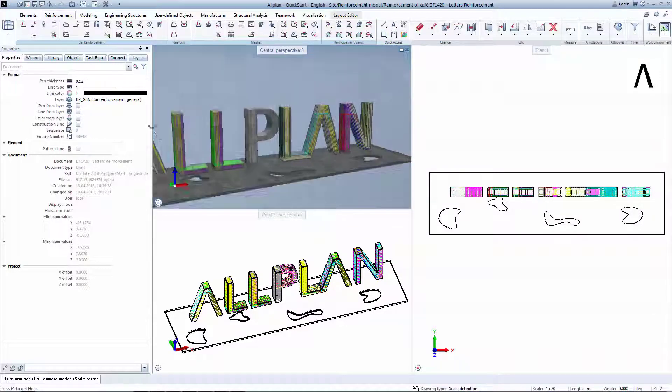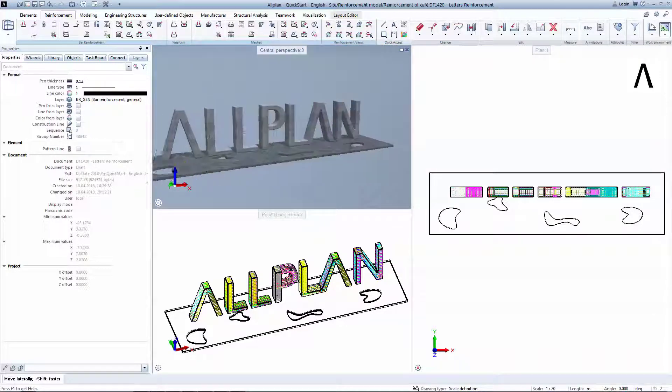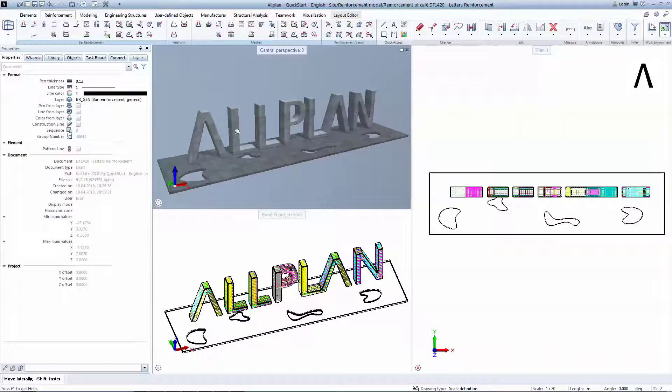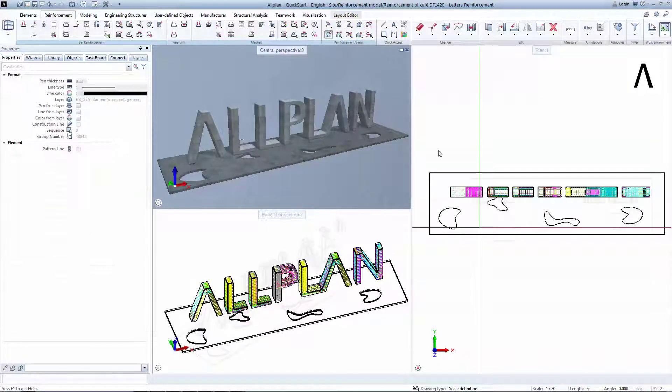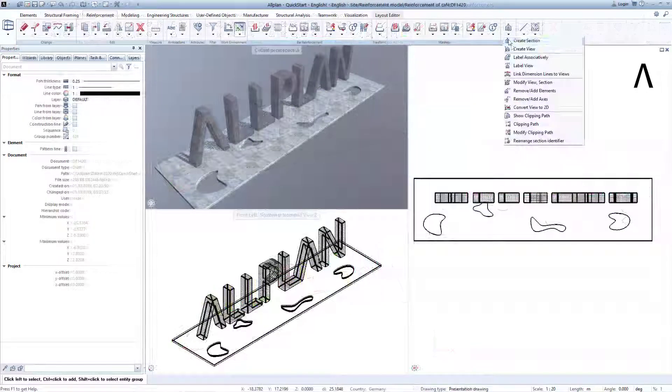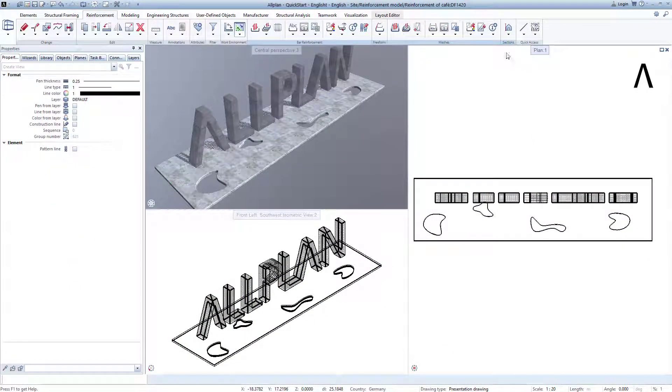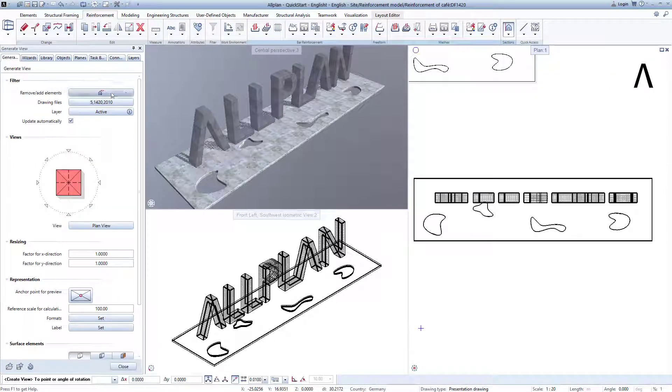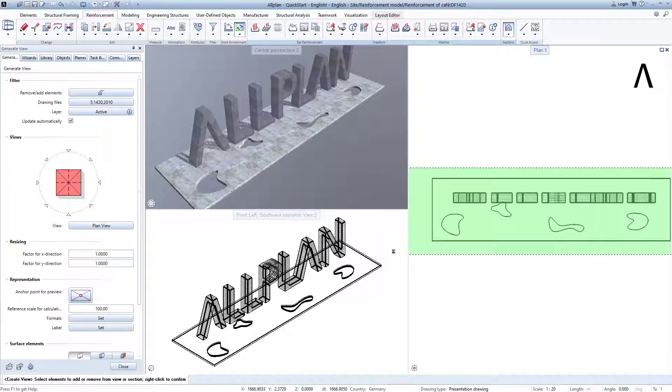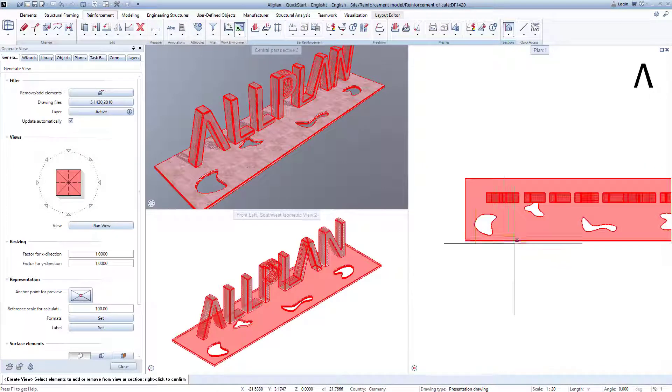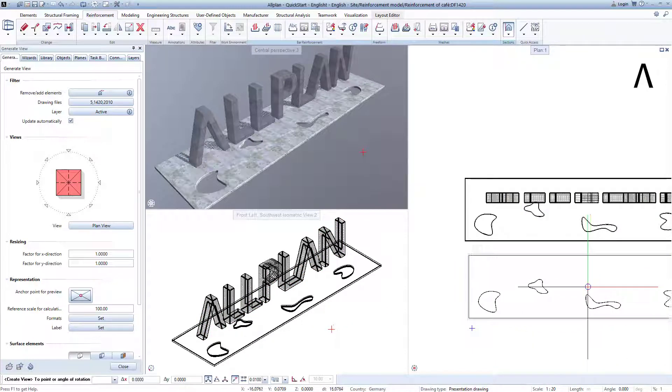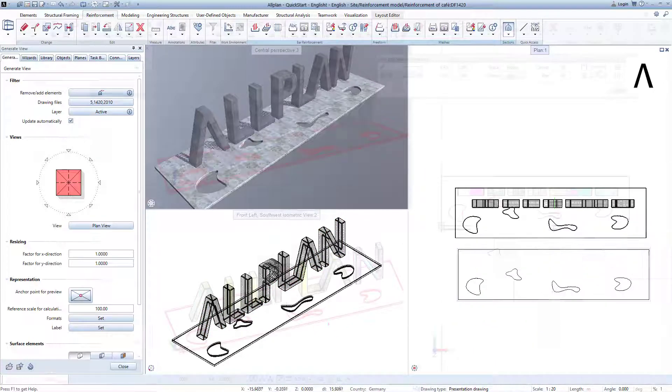But what about surface elements like a foundation slab with openings? Create a plan view of the foundation by selecting Generate View under Reinforcement. Click inside the square to get a bird's eye view. Place the result under the 3D model.